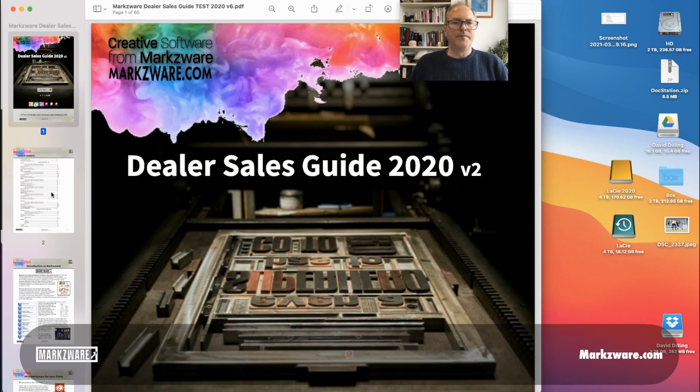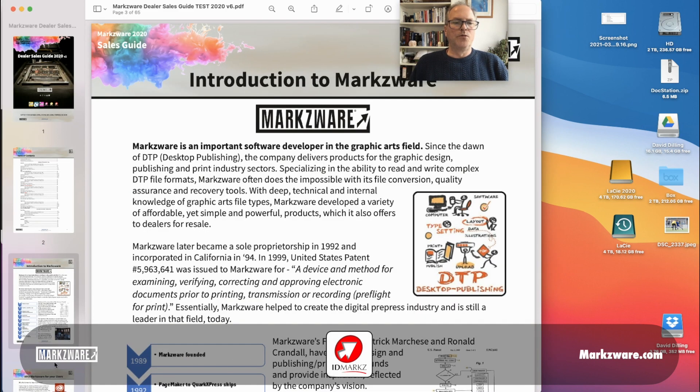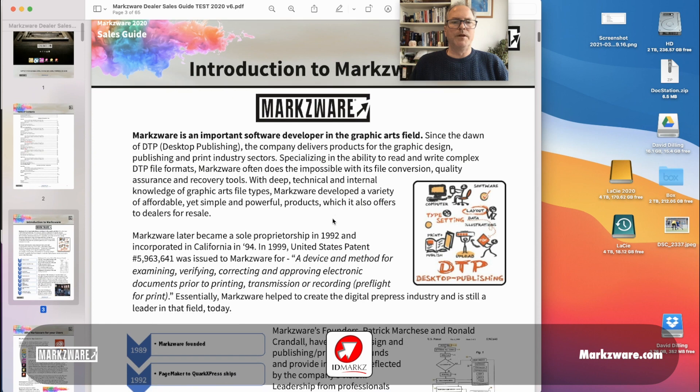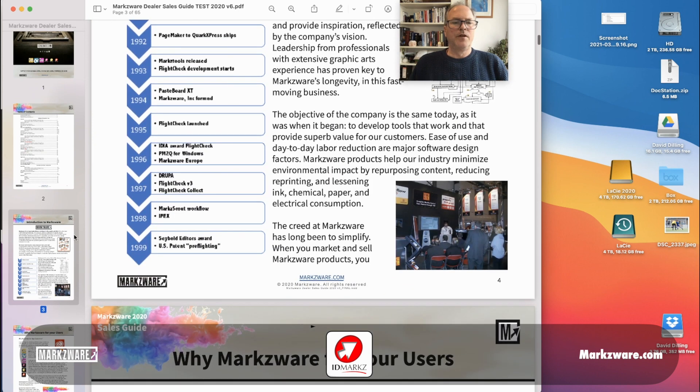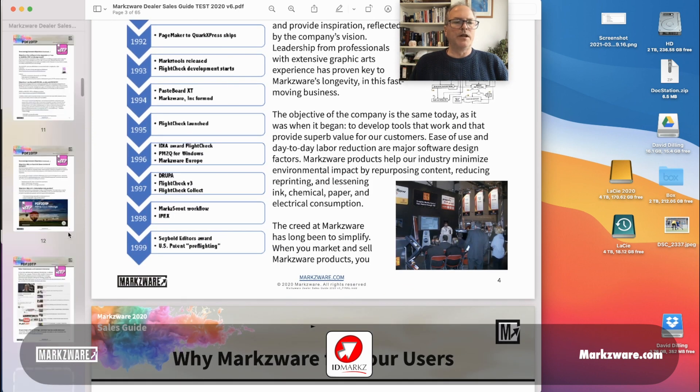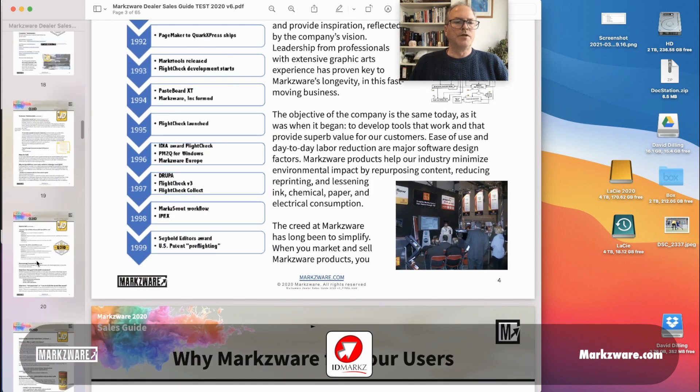And there we go. We get the full document, now as a PDF, right up on our desktop, for us to use.